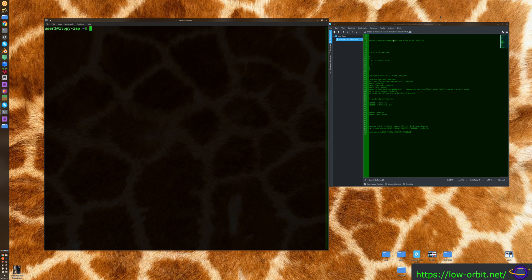Today we're going to create a bootable VMware ESXi USB flash drive installer. We have the ISO — the CD image for installing VMware ESXi — and we're going to flash that to a USB flash drive. In the next video, I'm going to show you how to install ESXi on a Mac mini, so you might want to stay tuned for that.